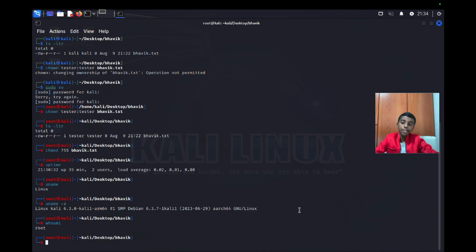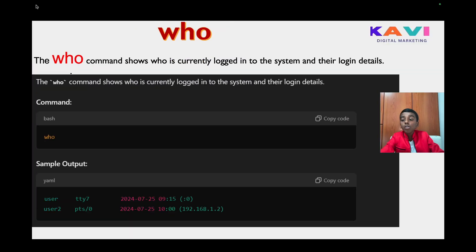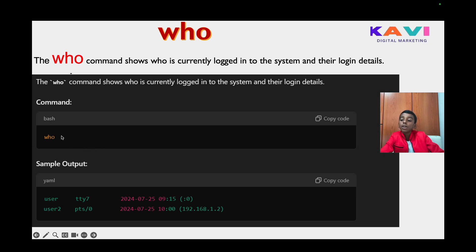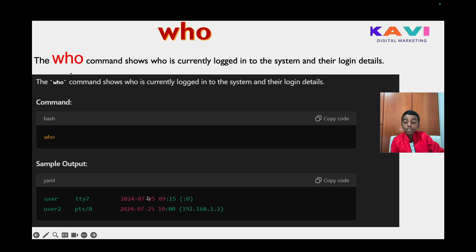Moving on to our second-to-last command: the who command. The who command shows who is currently logged into the system and their login details. You just write 'who' and the output will show user1 on tty7, which is the system user, and user2 on pts/0, which is our user.